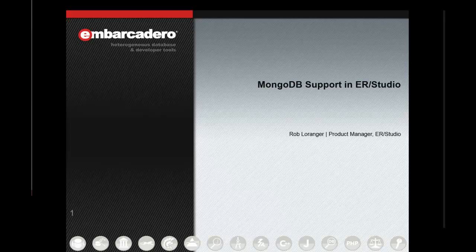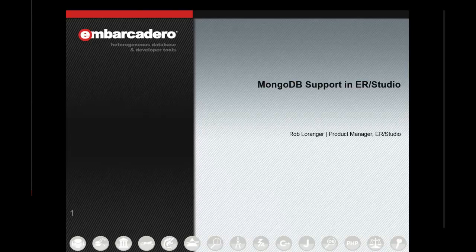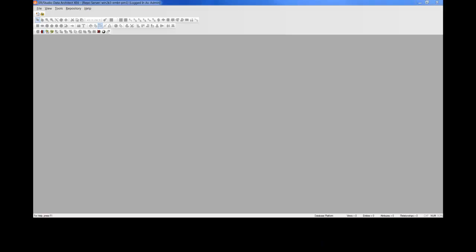But first, let's go ahead and start by reverse engineering a MongoDB database. We'll begin by launching ER Studio Data Architect, and we'll reverse engineer MongoDB the same way we'd reverse engineer, say, Oracle.